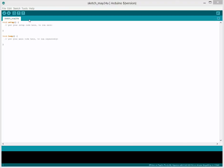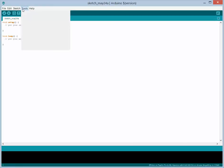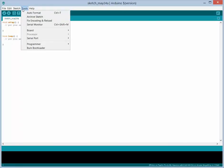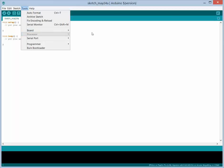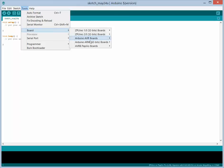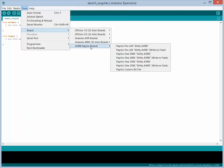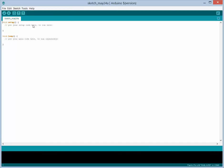So to get started, the first thing we want to do is select which soft processor we're going to use. Let's start with the AVR8. So we go to board and we choose a board. We have a Papilio Pro and we're going to use the Shifty AVR8 variant. So we select that.